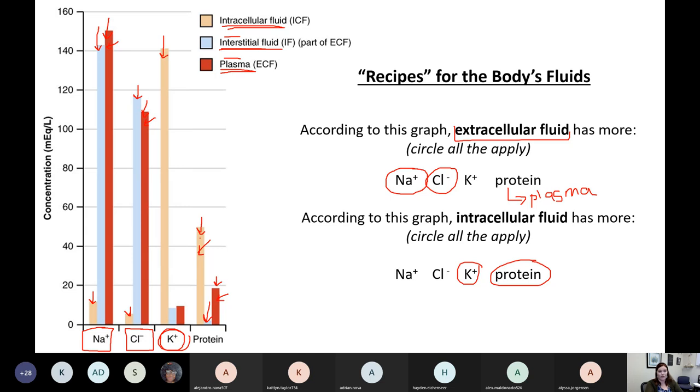Notice how interstitial fluid has almost none, which makes it look like the plasma bar is way bigger by comparison. If I ask you what fluid has the most proteins, hands down that's the cytosol.